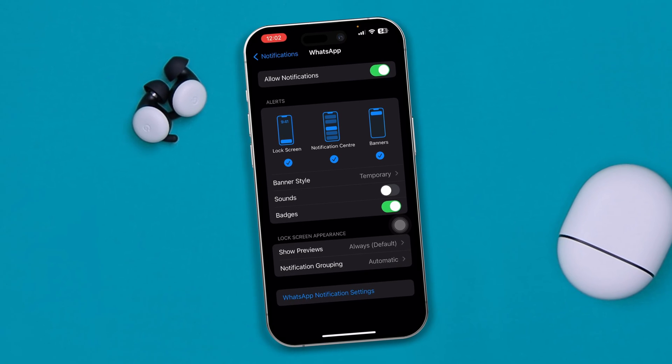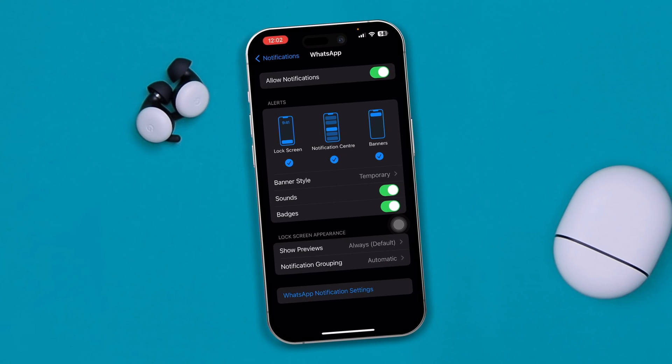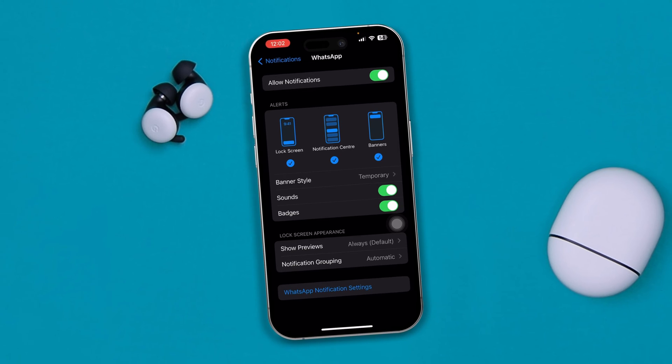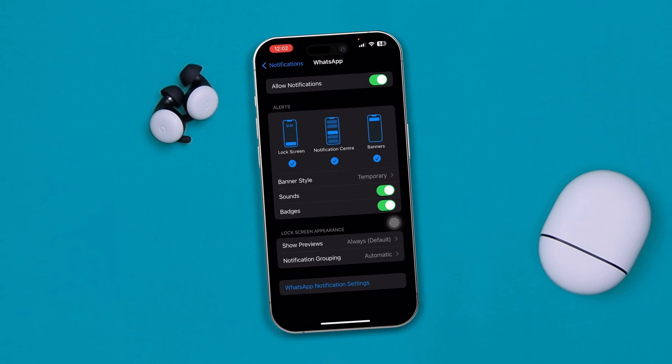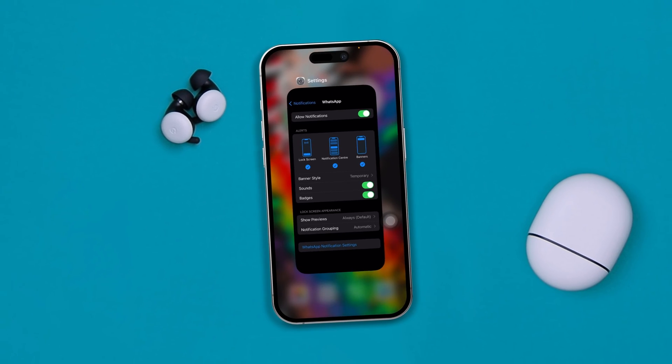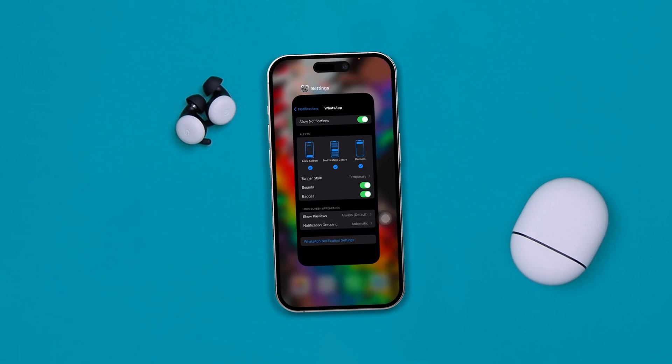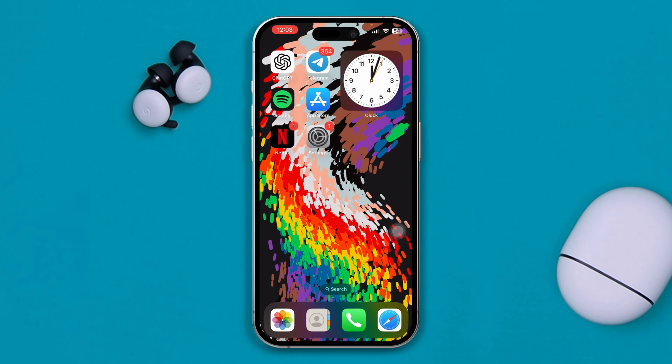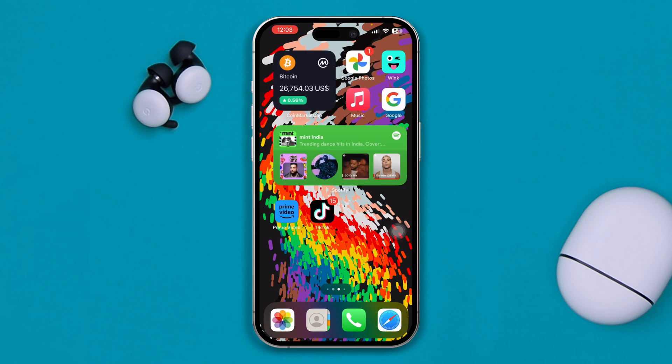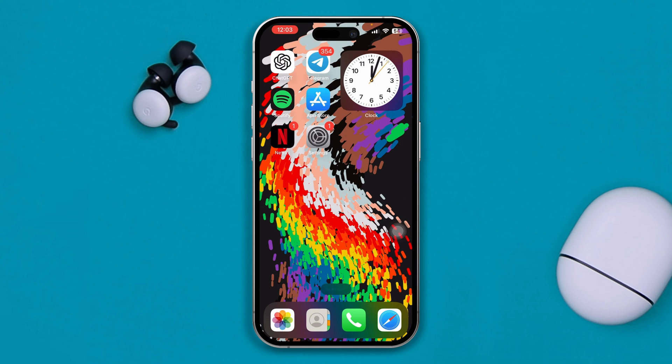So if you have the problem with your iPhone with the sounds, here is how you can solve the problem. I can guarantee you guys the problem is going to be solved after watching this video.